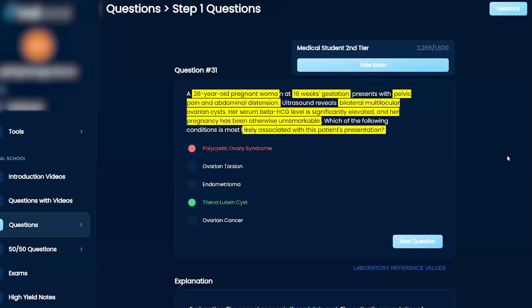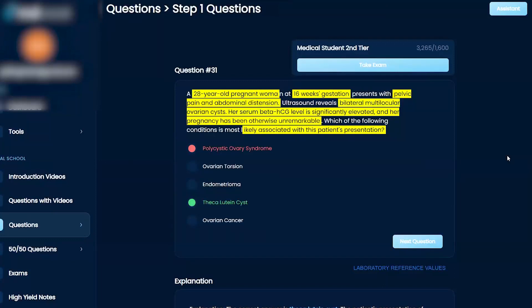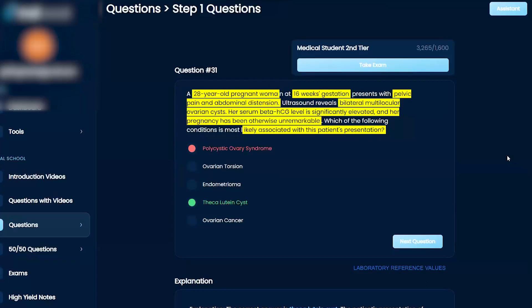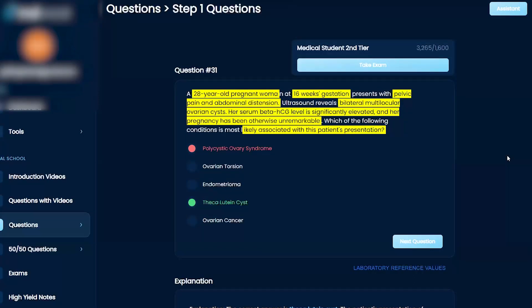So in my mind, I'm thinking, okay, they're giving me a 28-year-old pregnant woman. She's 16 weeks gestation, right? She has abdominal pain, abdominal distension, and then ultrasound shows these cysts on her ovaries, right? Beta-CG is elevated, which you can associate with pregnancy, right? And her pregnancy otherwise unremarkable.